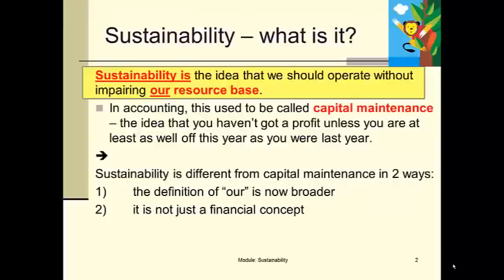So what is sustainability? Sustainability is basically the idea that we should operate without impairing our resource base. This is similar to the old idea of capital maintenance — a financial concept that said you don't have a profit unless your wealth at the end of the year is at least the same as it was at the beginning of the year. You have to make sure you are at least where you were at the beginning of the year before anything over and above that can be considered a profit.